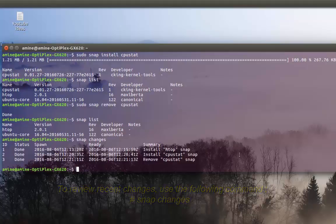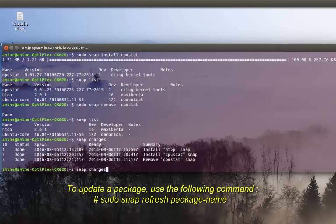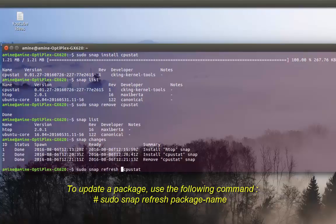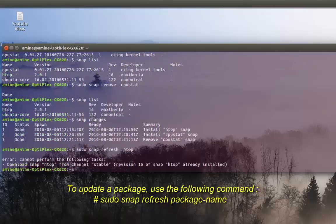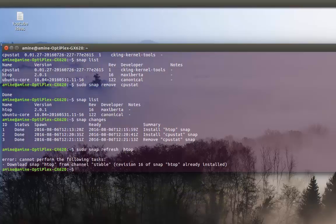If you want to upgrade a package, it's also pretty easy — just use the 'refresh' option. For example, let's refresh htop. As you can see, it cannot perform the task because I already have the latest version of htop installed.